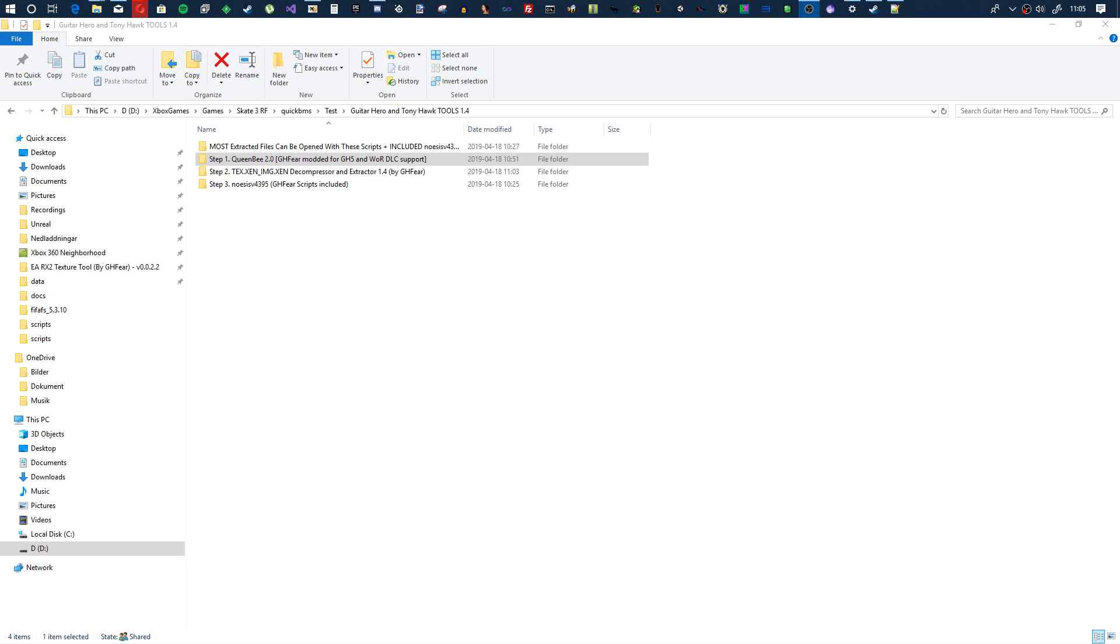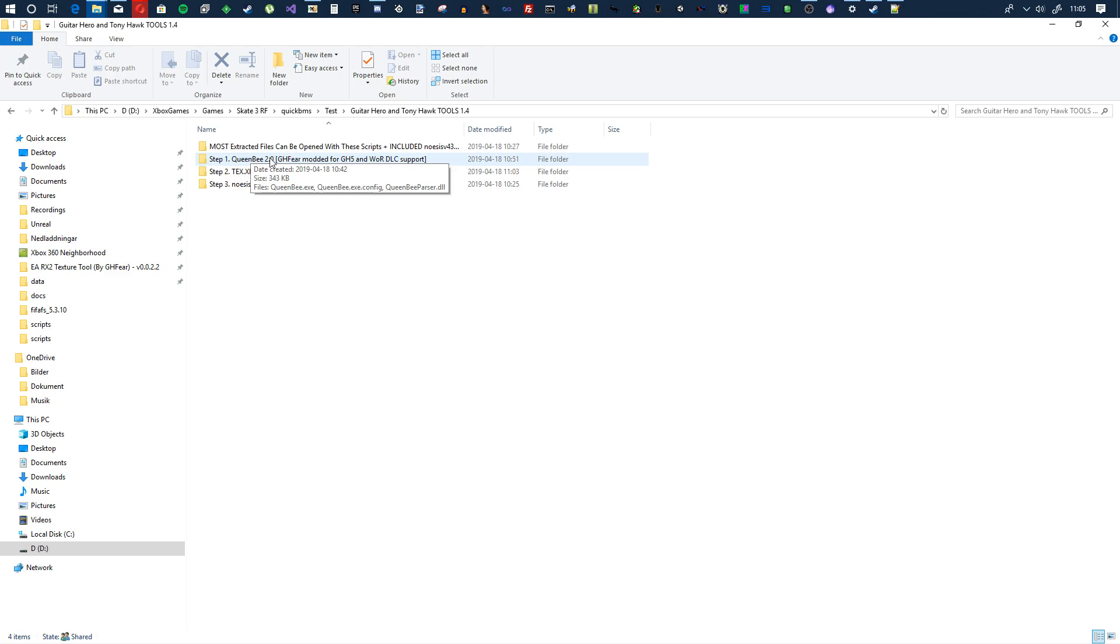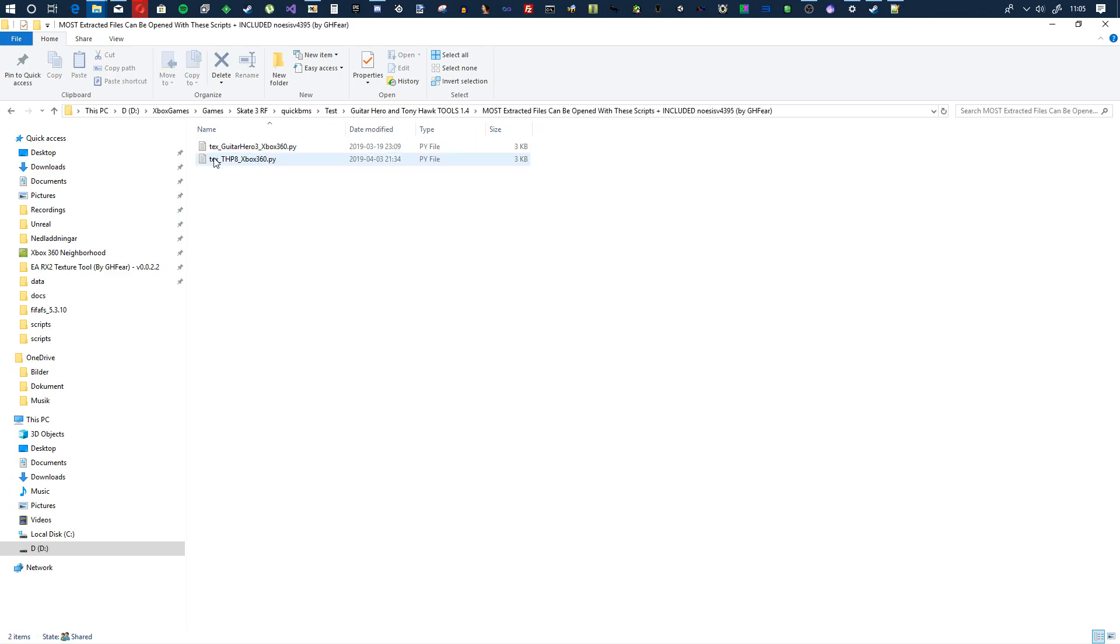Okay, so here we go, another video. This time it's Tony Hawk and Guitar Hero related. This video is for ripping textures from Xbox packages, basically from Xbox files. I will have a link to Guitar Hero and Tony Hawk tools 1.4 made by little me.